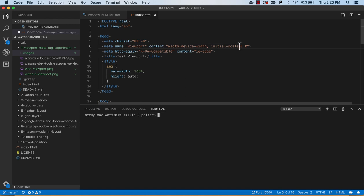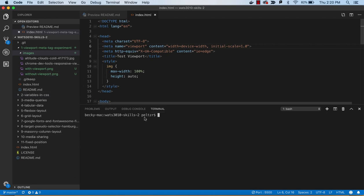It's telling it set the initial scale to one and that the width is the device width. And without it, you will see you won't get your responsive effects.